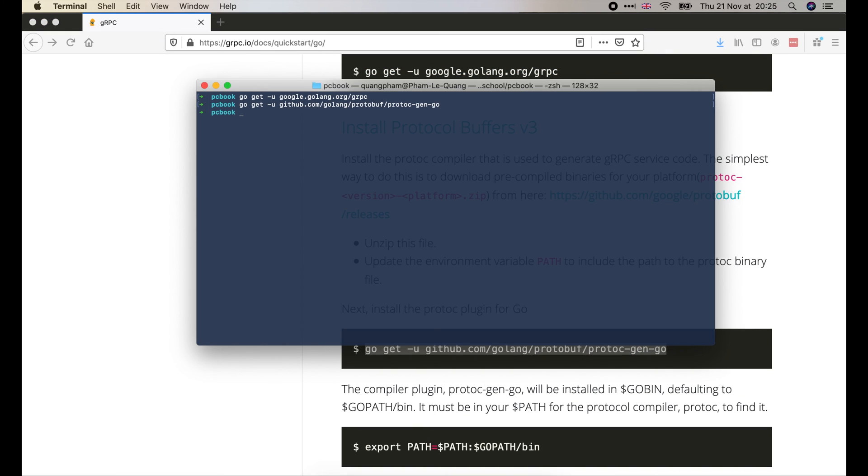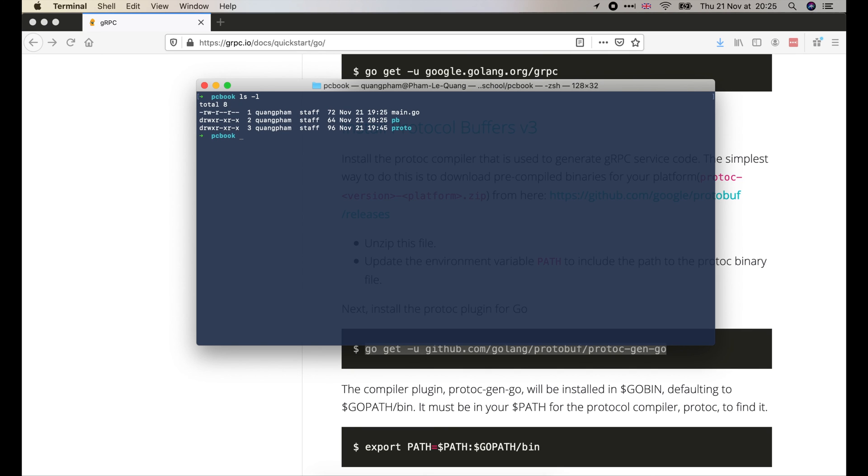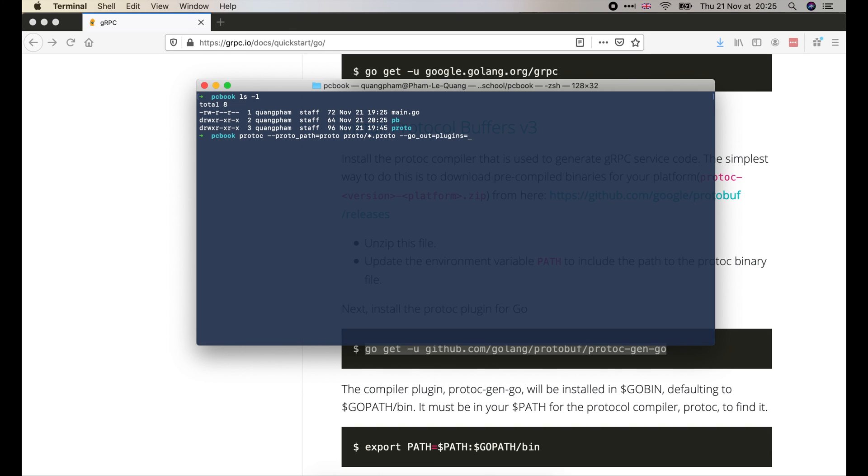Now we are all set to generate Go codes. I will create a new folder named pb to store the generated Go codes. Then run this command. Our protofile is located inside the protofolder. So we tell protoc to look for it in that folder. With the go-out parameter, we tell protoc to use grpc plugins to generate Go codes and store them inside the pb folder that we've created before.